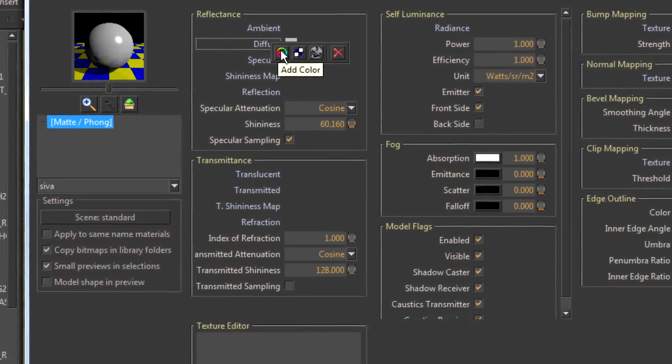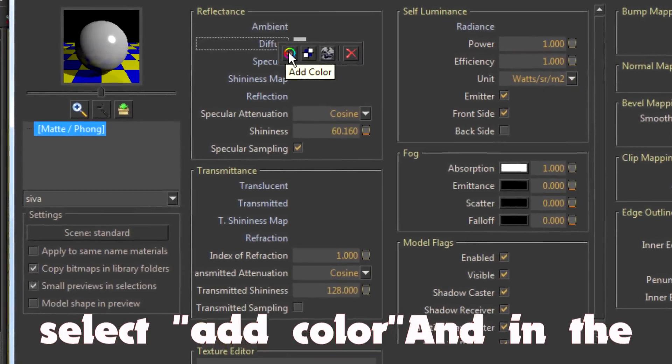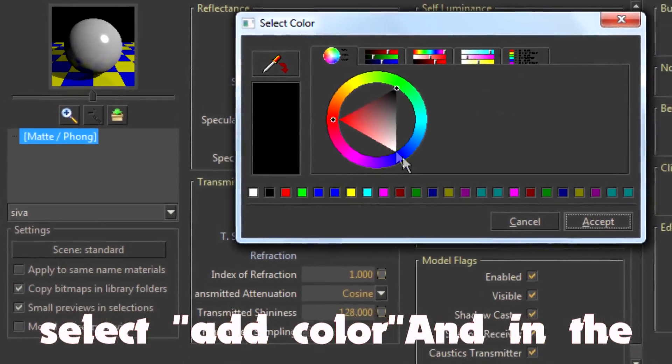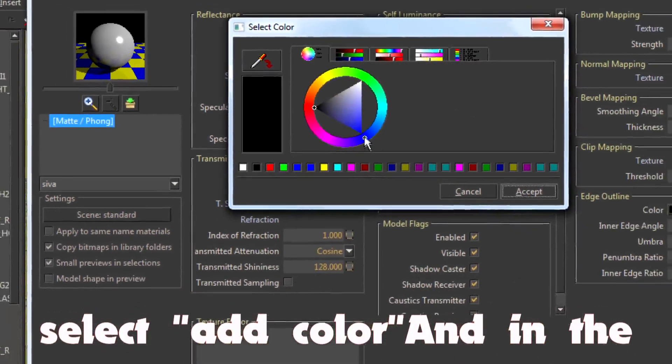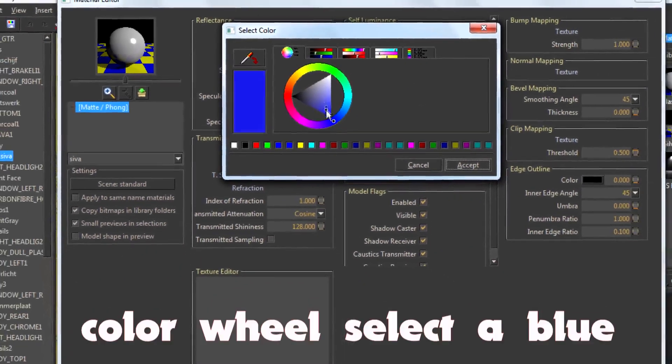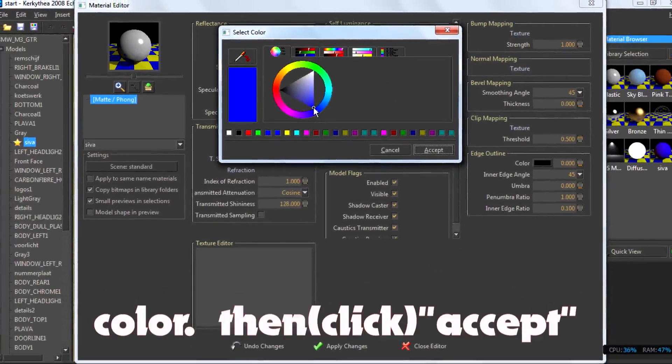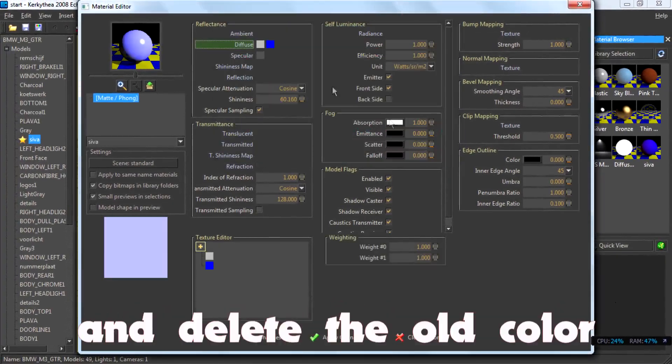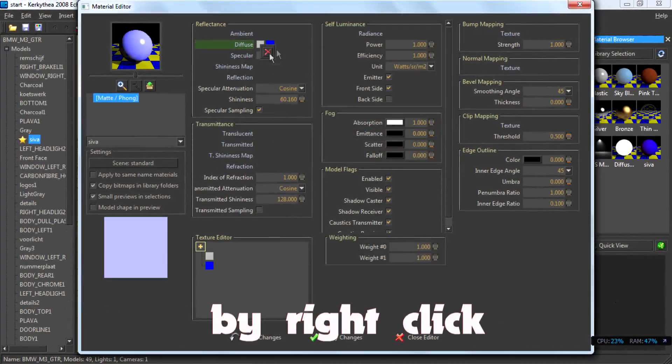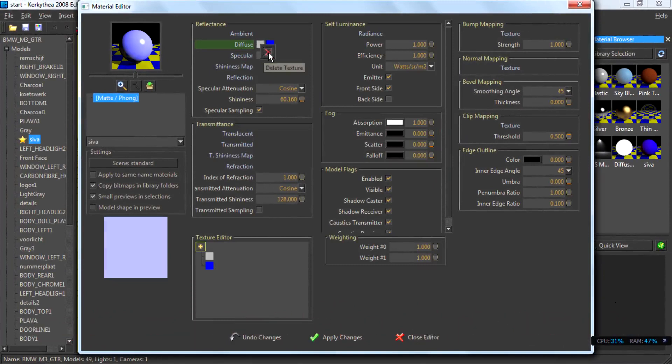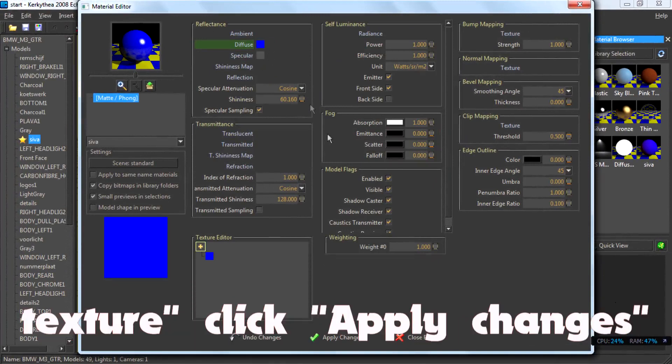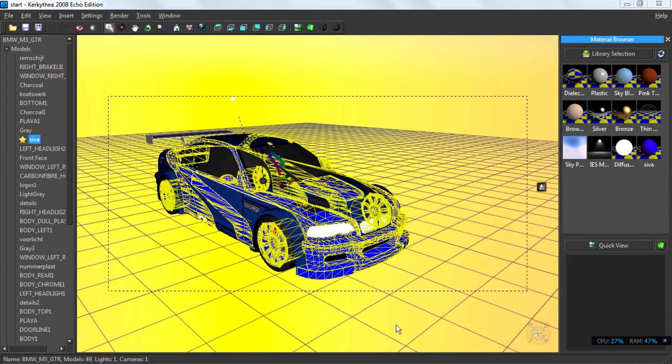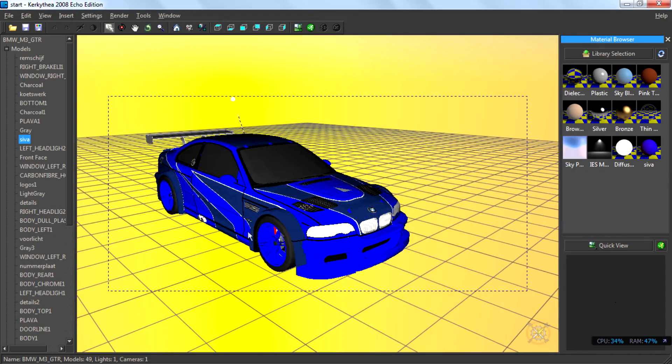Right click and select add color. In the color wheel select a blue color. Then exit and delete the old color by right clicking and click on the delete texture. Click apply changes and close the detail. And that's it.